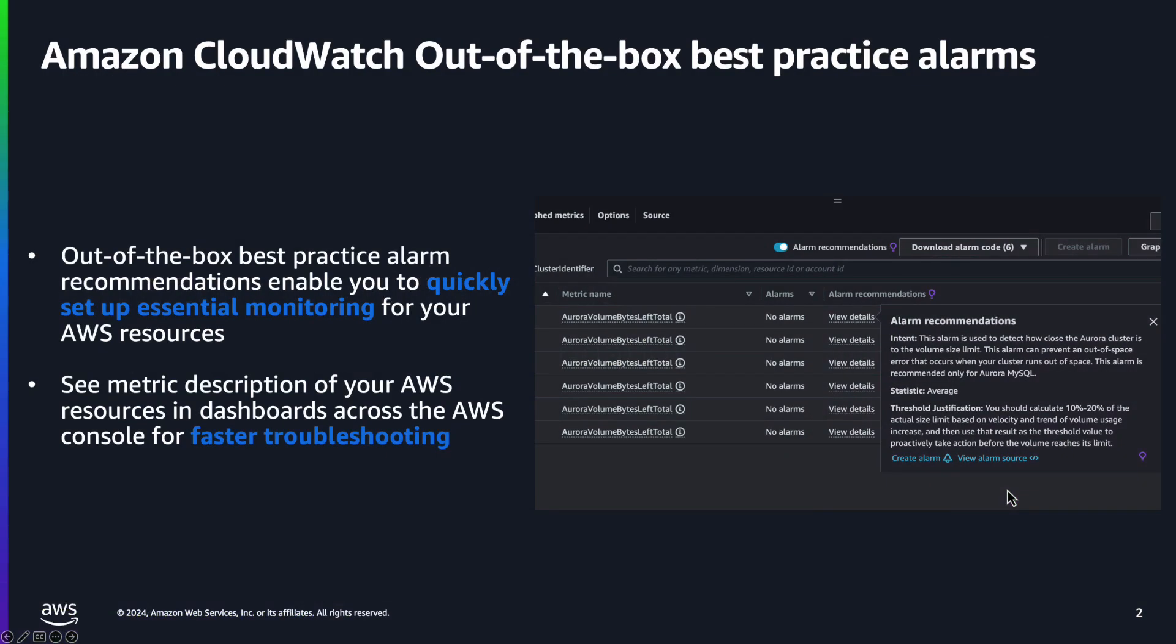This feature provides out-of-the-box alarm recommendations for metrics that are published by other AWS services. AWS services have hundreds of vended metrics, so you might be wondering which ones should I alarm on, what alarm configuration should I have, or what do these metrics even mean?